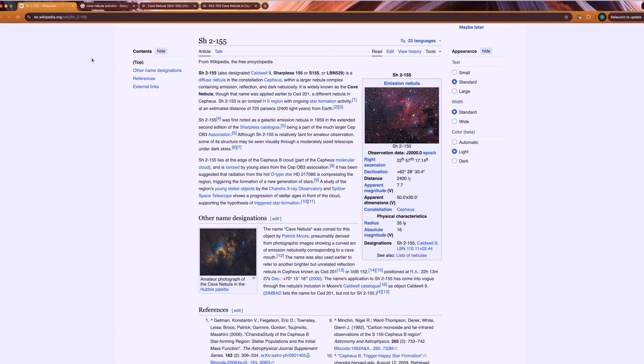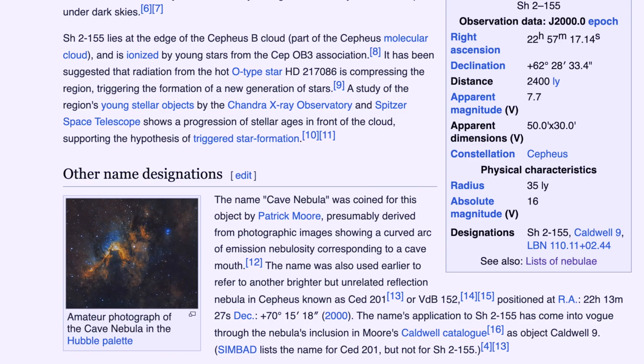The target I selected for this shootout is SH2-155, also known as the Cave Nebula. Now the Cave Nebula is not necessarily too dim, it's not necessarily too bright. It's actually somewhere in between. It has a magnitude of 7.7. So it's still going to take a considerable amount of signal to expose it properly, but that's what we want. I'll be shooting in monochrome tonight and we'll be looking at how much signal we're getting at each focal ratio across different filters.